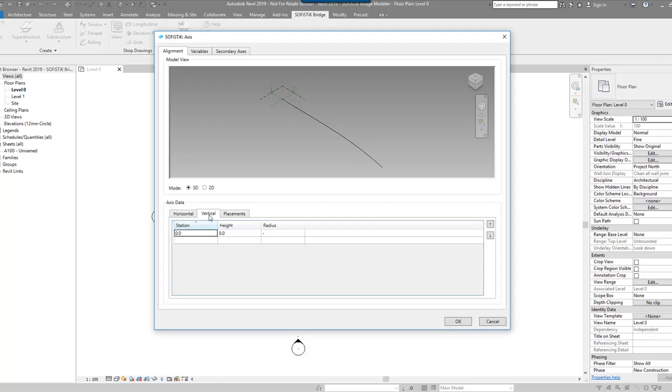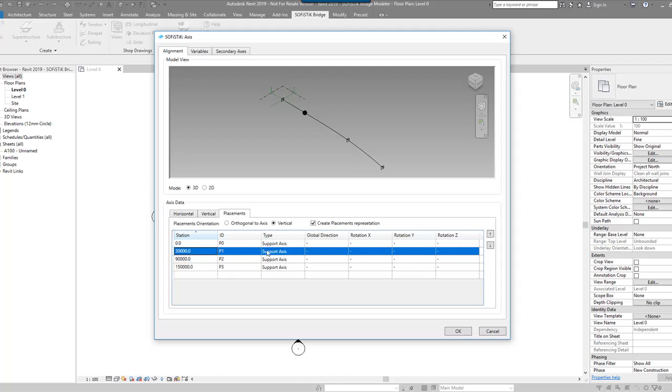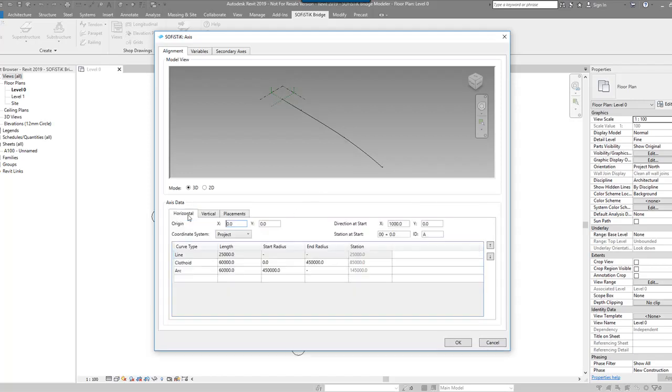And then under the vertical, I can go in, set the station, set the height and go in and obviously change the position X, Y and Z of the support axis. That's pretty cool.